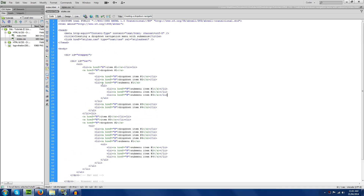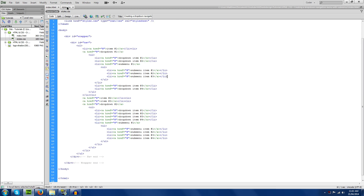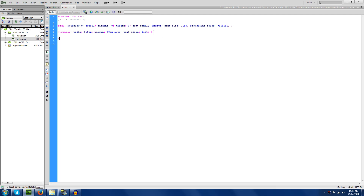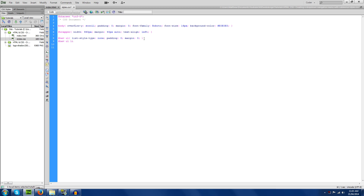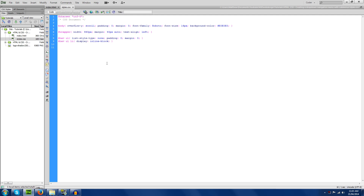That's pretty much all there is for the HTML, so we're going to the CSS. We'll do nav ul — list-style-type: none; padding: 0; margin: 0. That list-style removes the bullet points, and padding/margin zero removes default spacing. Then nav ul li — display: inline-block. That's going to make the list items display horizontally instead of vertically.